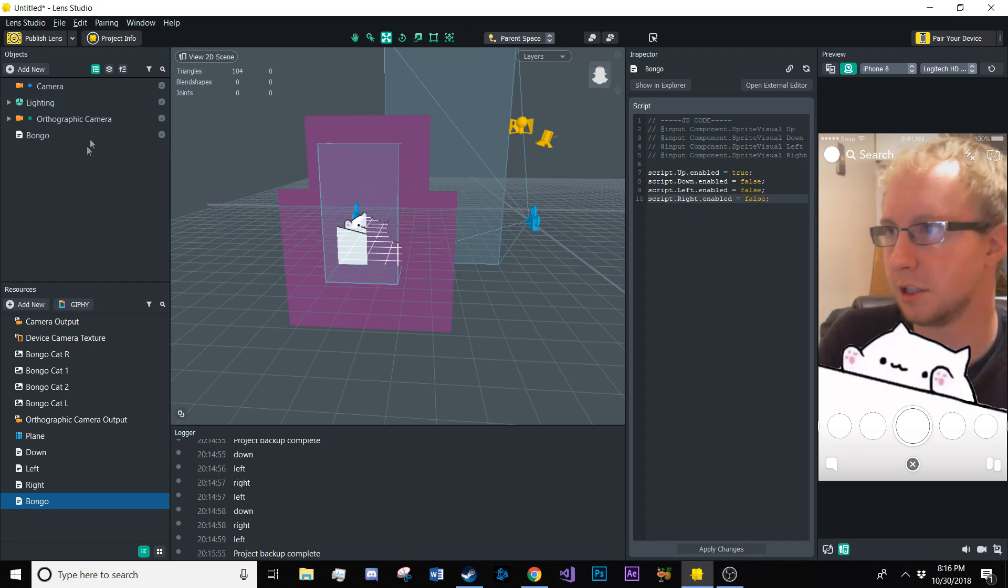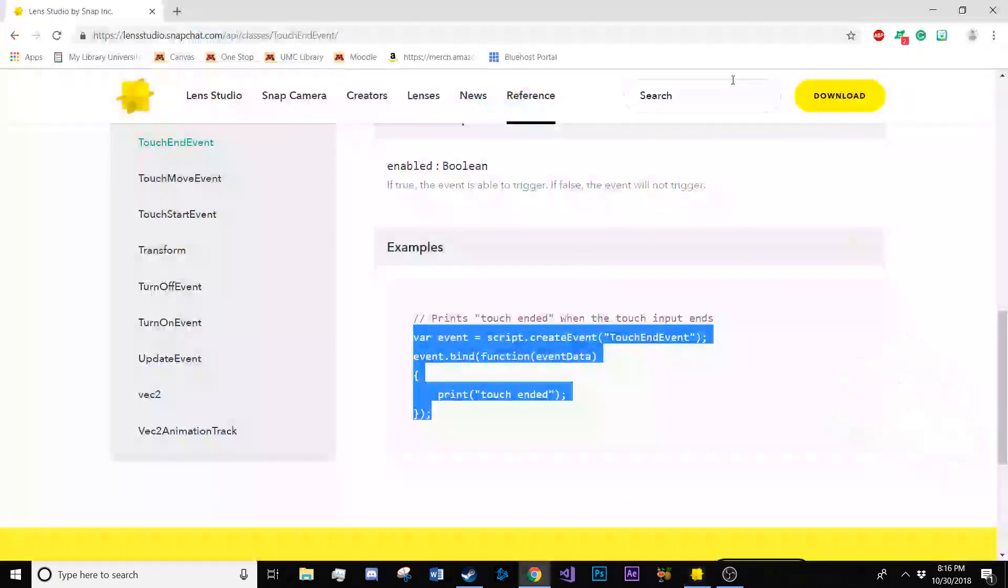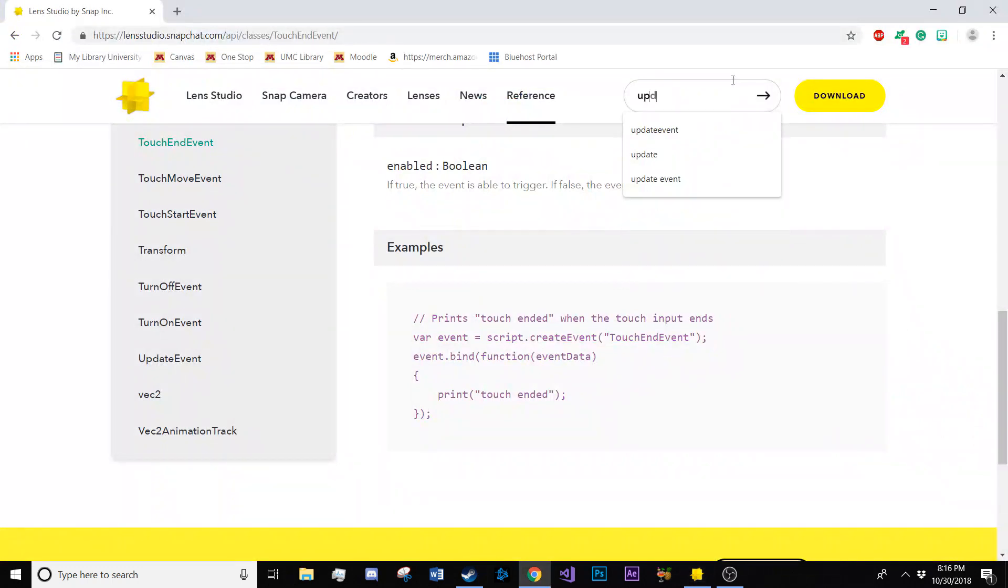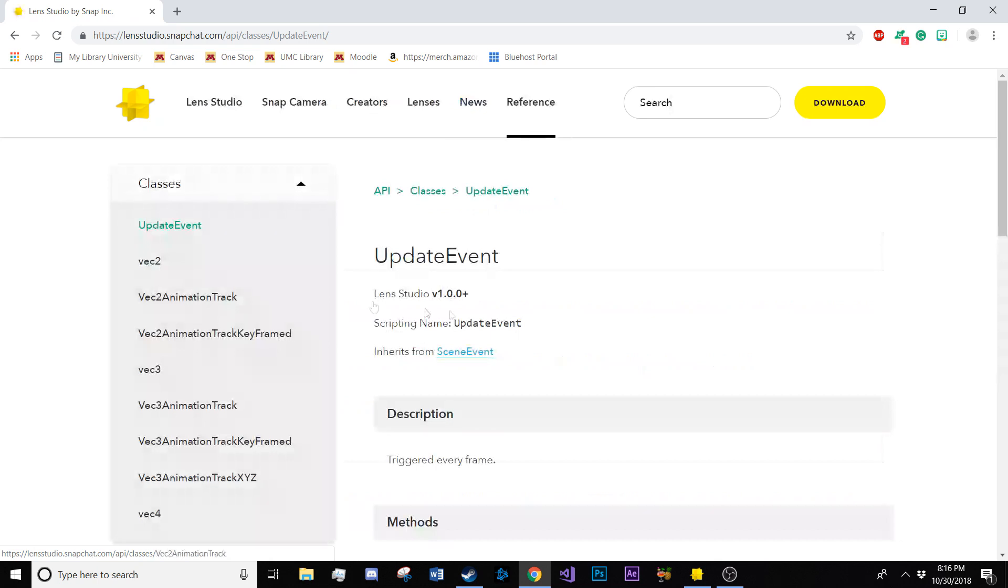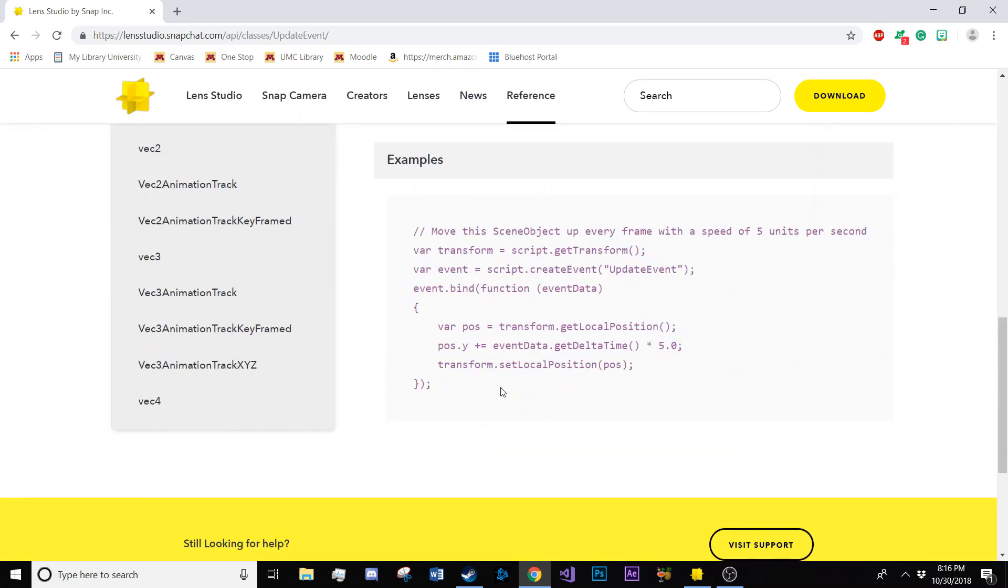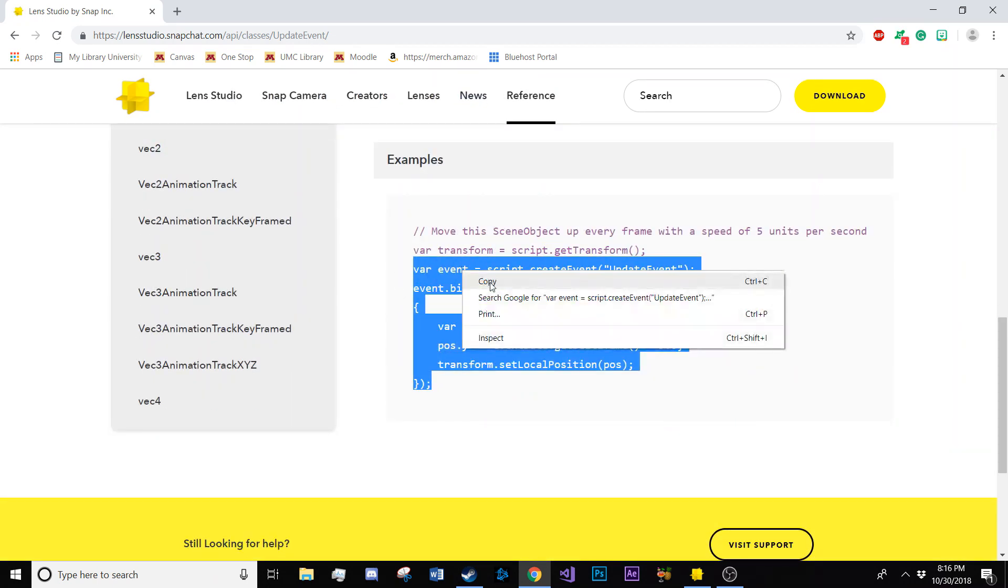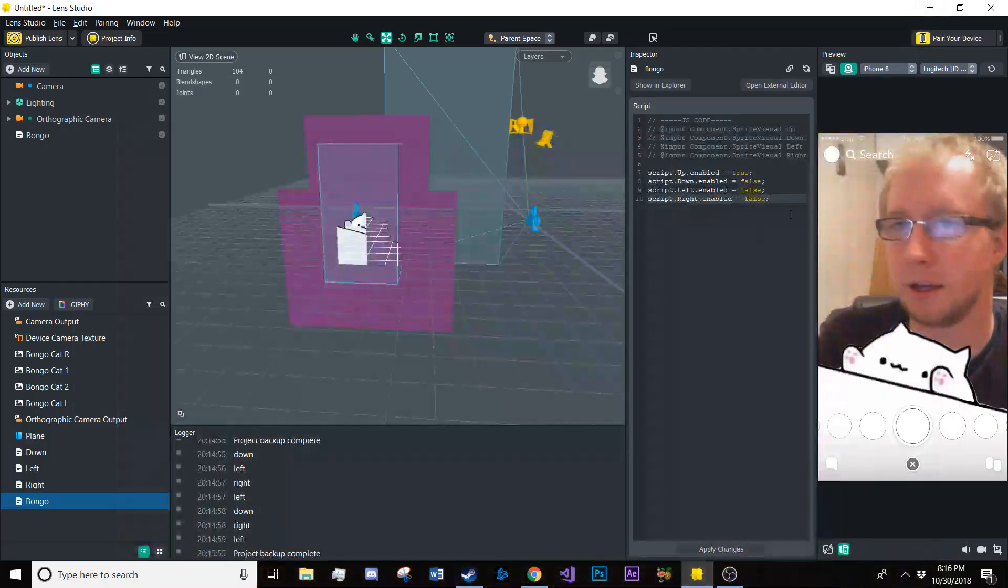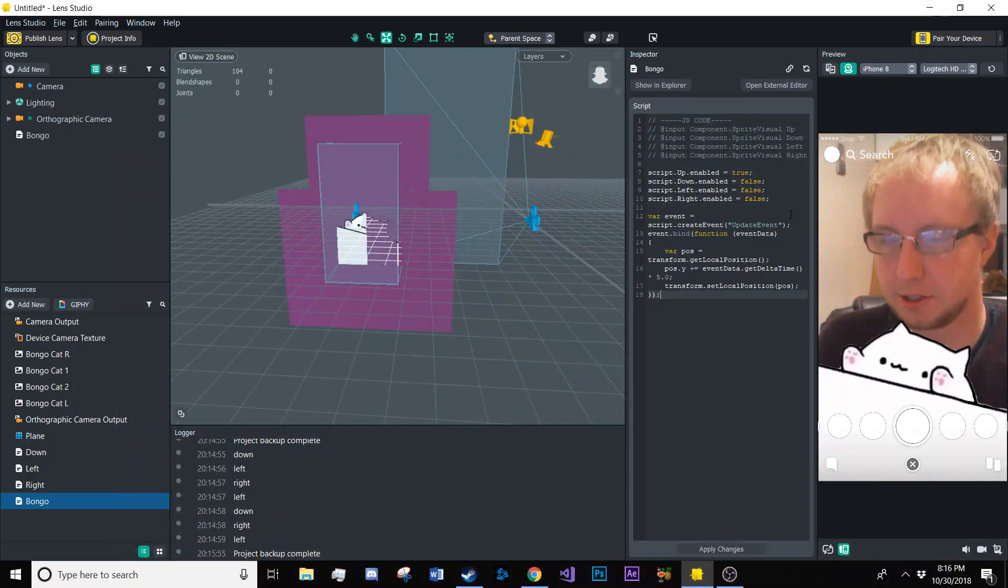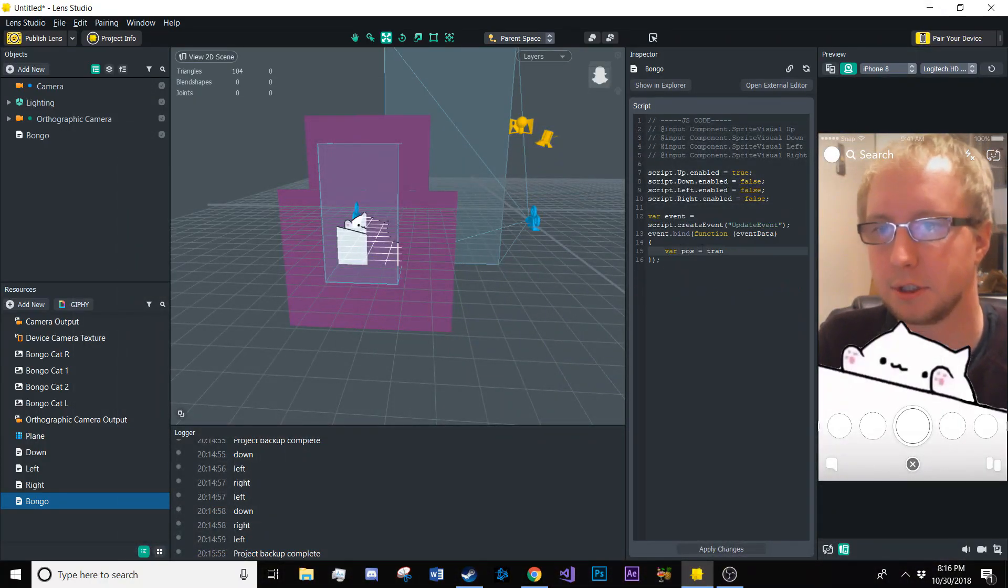So now once I hit apply, you'll see it's going to change to the default position because that's what happens when it is initialized. Then we're going to need to create an update event and that will be called every single frame. So this is going to be what is searching for those global variables. So copy this amazing example from the API, paste it right in here. It's ready to go. Just going to take these out.